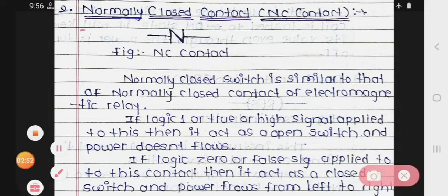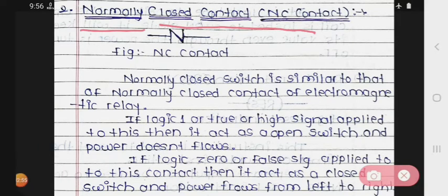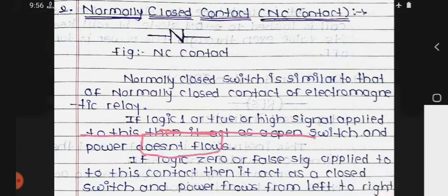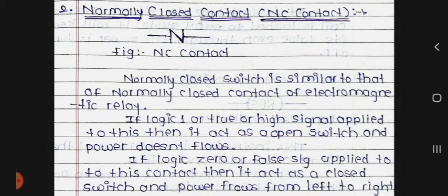The second relay instruction is the Normally Closed contact, which we call NC contact. The symbol shown here is for the normally closed contact. It is similar to that of the normally closed contact of an electromagnetic relay.